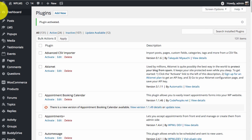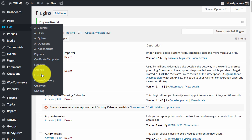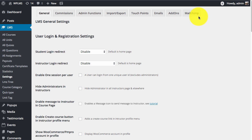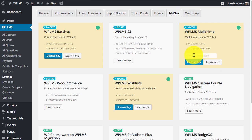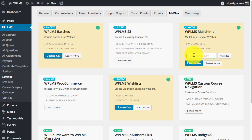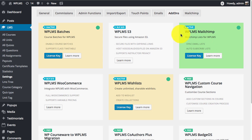Once the plugin is activated, go to the LMS settings section and you will see a MailChimp section. But before going to the MailChimp section, we need to first enter the license key so that we get automatic updates of the plugin. After entering the license key, click on activate and the block turns green, which means the plugin is active and we will now get automatic updates.